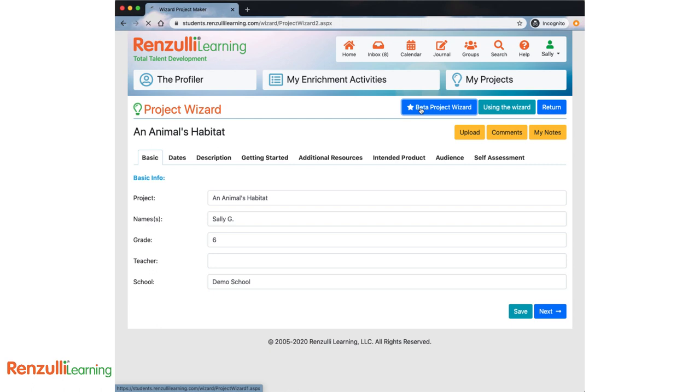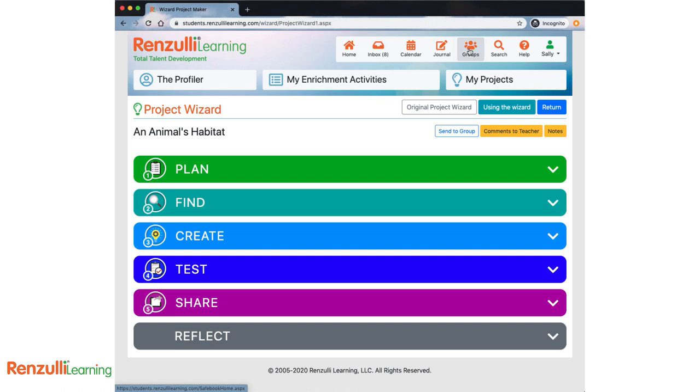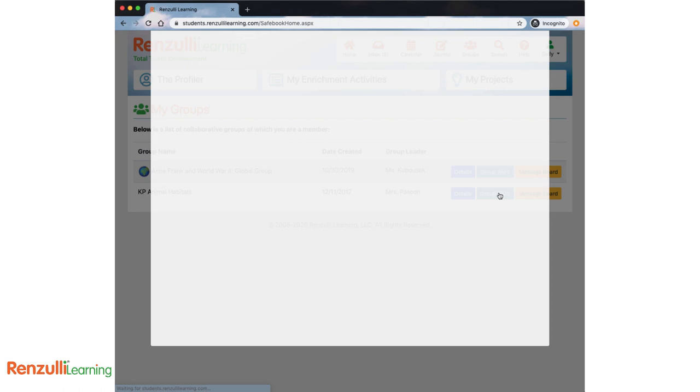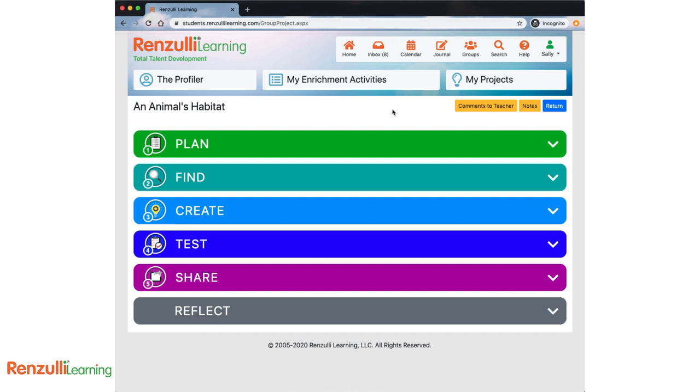Now, we are going to click Beta Project Wizard. Alternatively, you can go to your Groups page and click Group Work to work on a project that has been assigned or started within a collaborative group. Starting from the Groups page, you'll be directly into the Beta Project Wizard.